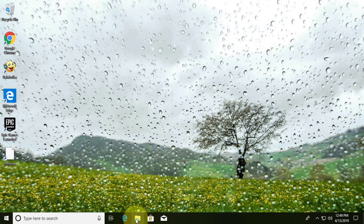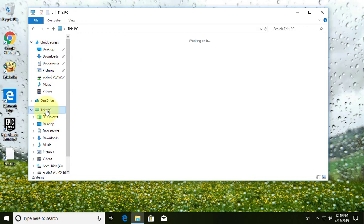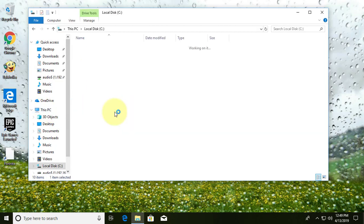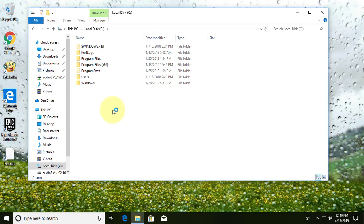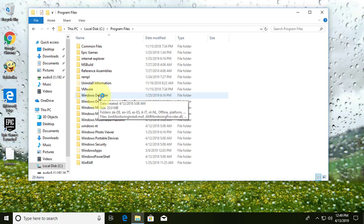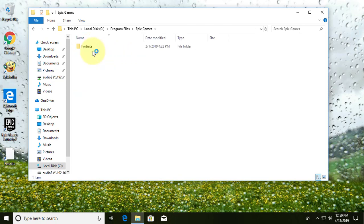Click to open File Explorer. Click This PC, then C Drive. Click Program Files, click Epic Games, click Fortnite.